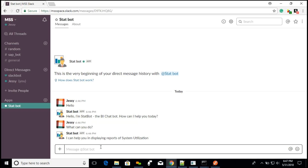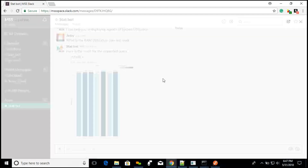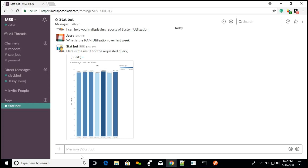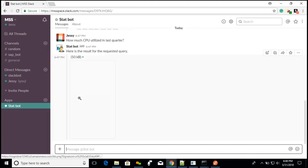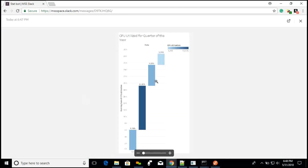Initially I want to know the RAM utilization over the last week. I will enter: 'What is the RAM utilization over last week?' Here is the report showing the utilization over last week. Now I will show how much CPU has been utilized in the previous quarter. I enter: 'How much CPU was utilized in the last quarter?' And this much CPU was utilized in the last quarter.